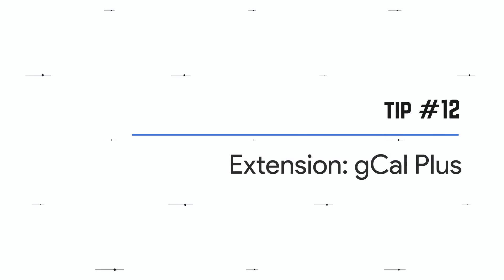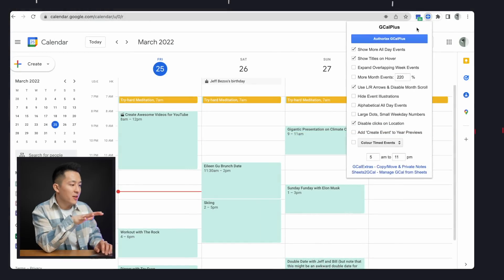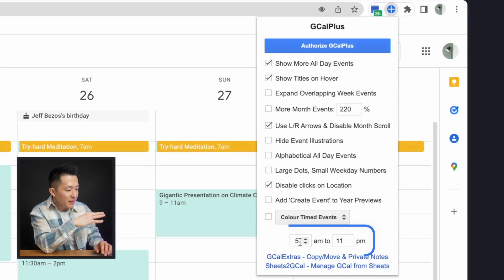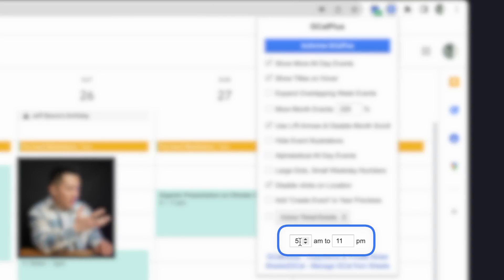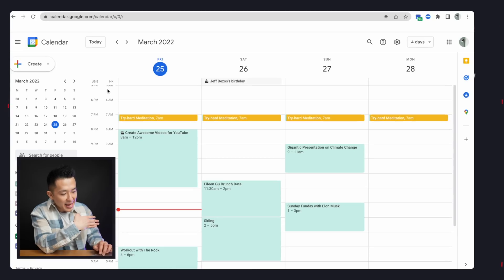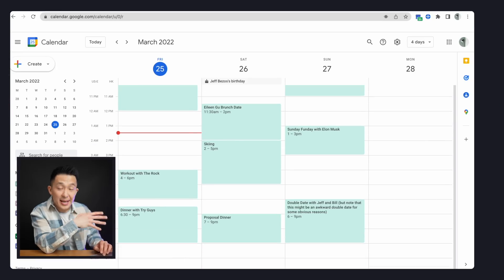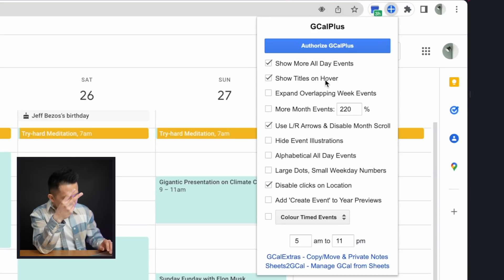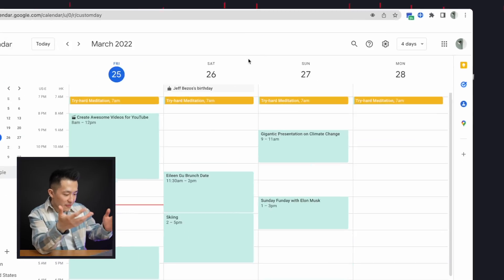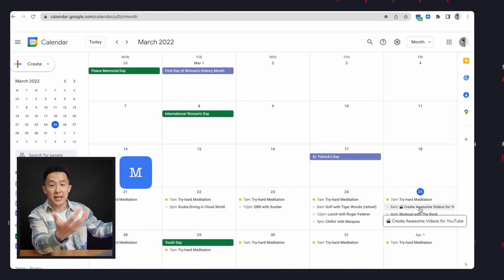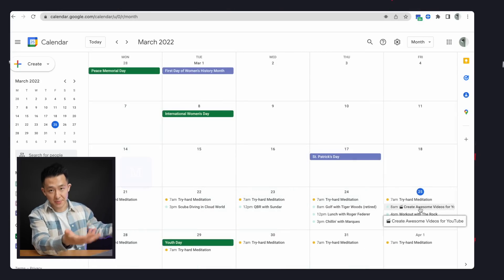Tip number 12, the second extension: GCal Plus. Two features I'll highlight. First is the time of day visible in your calendar view — I have 5 a.m. to 11 p.m., so everything before five and after 11 is cut off. Second, 'Show Titles on Hover': this is helpful when you're in month view — press M for month view — and you hover over a long title, the full title pops up.